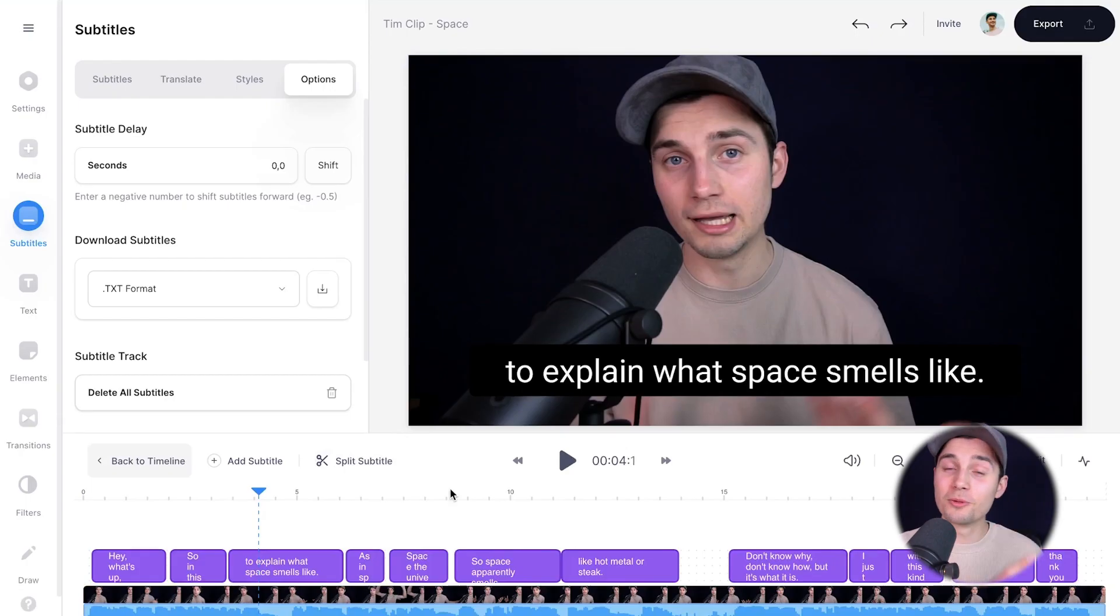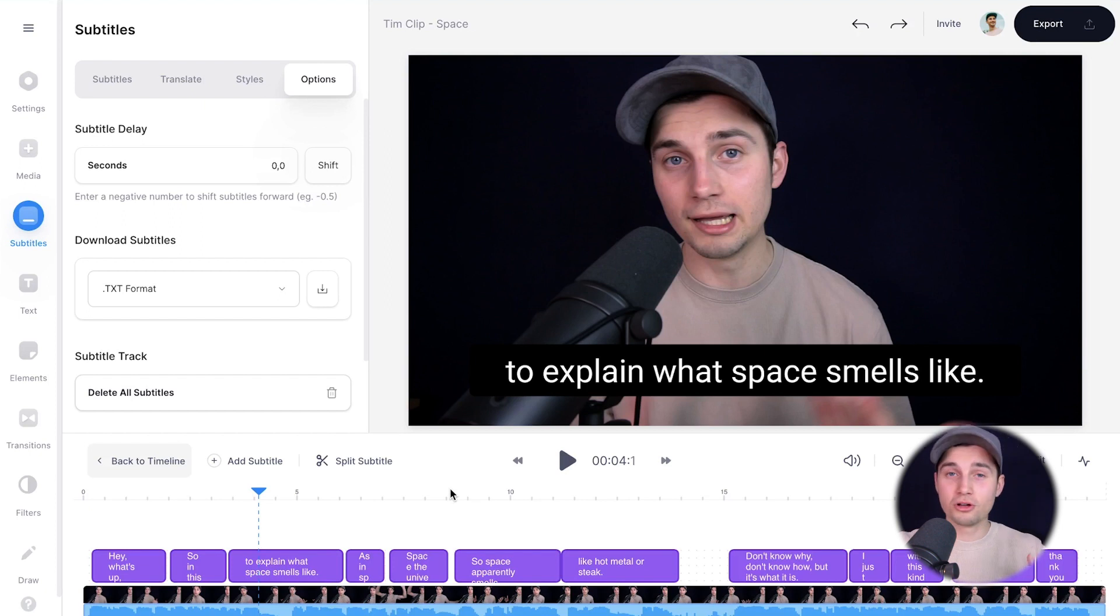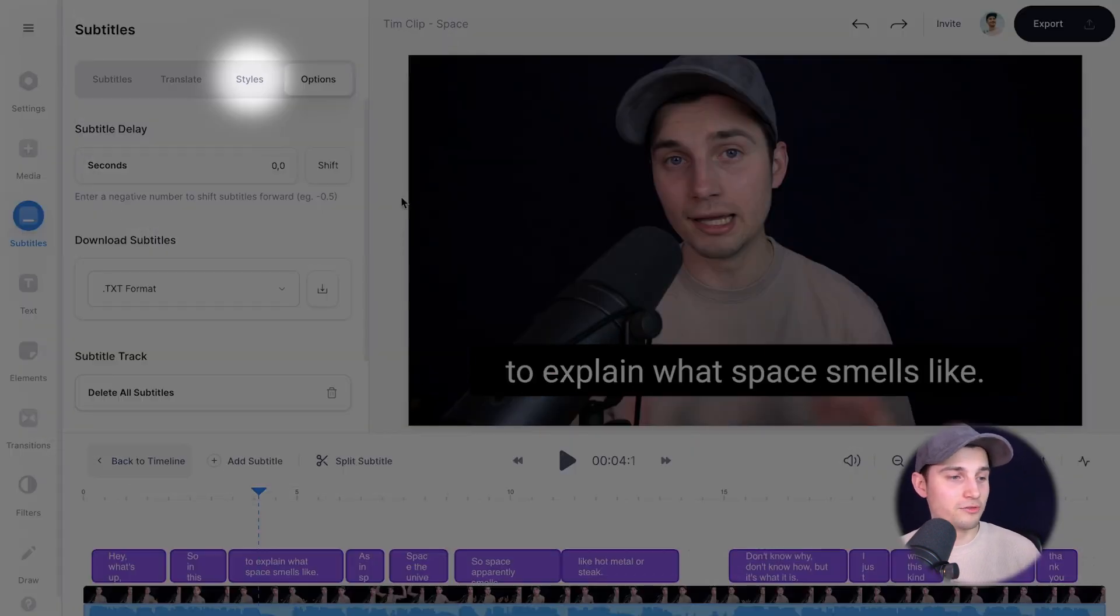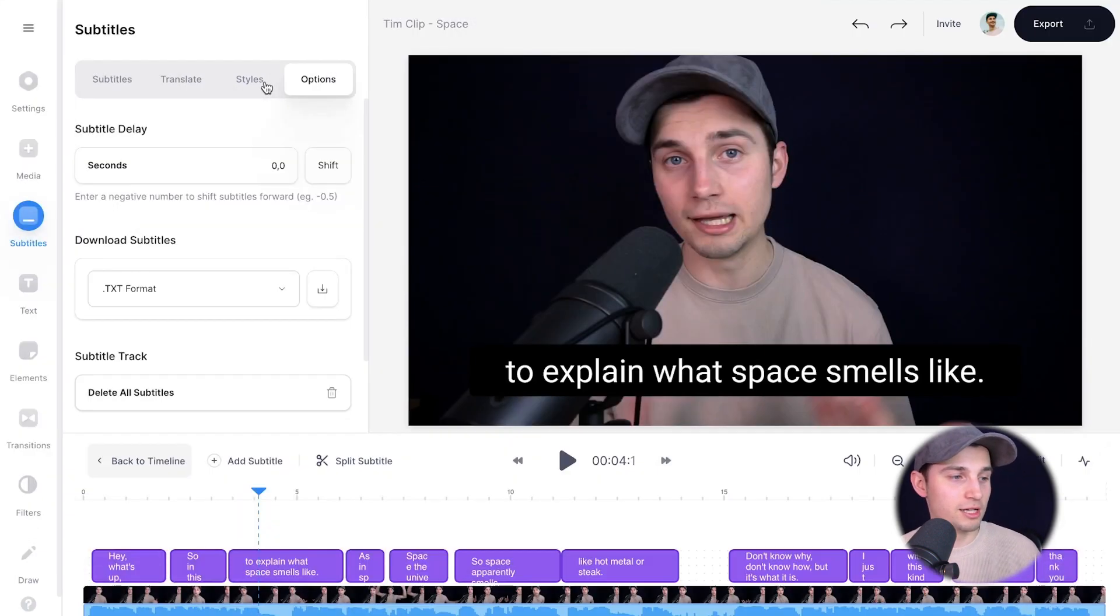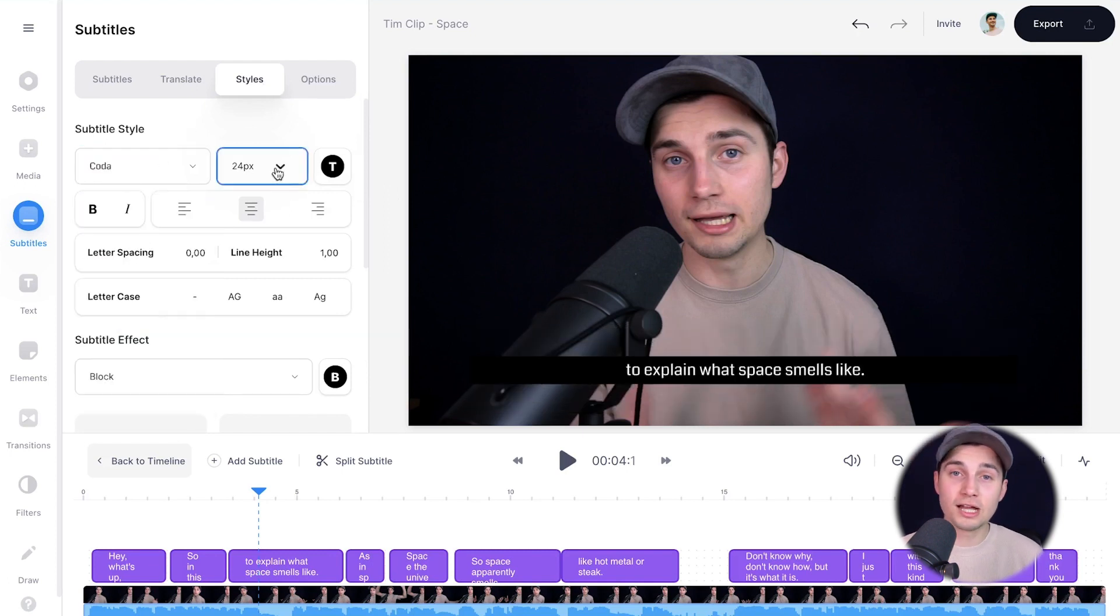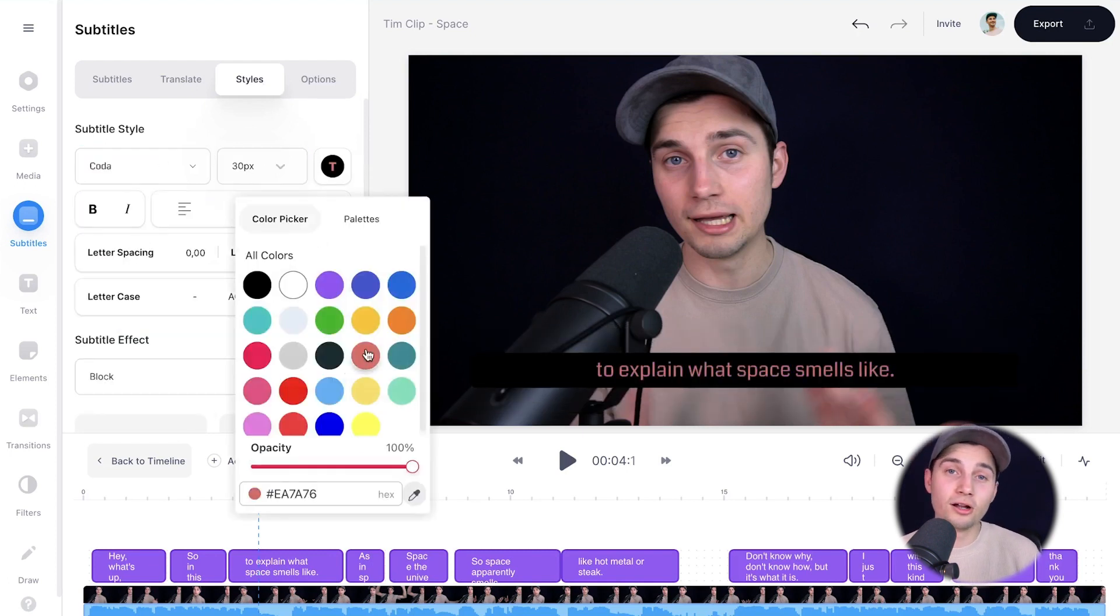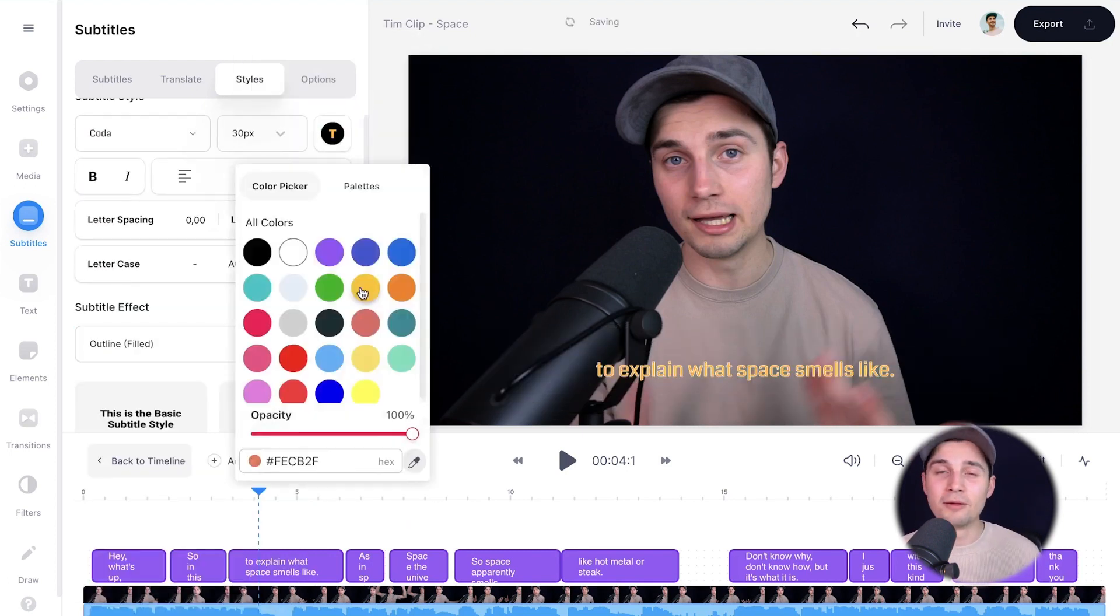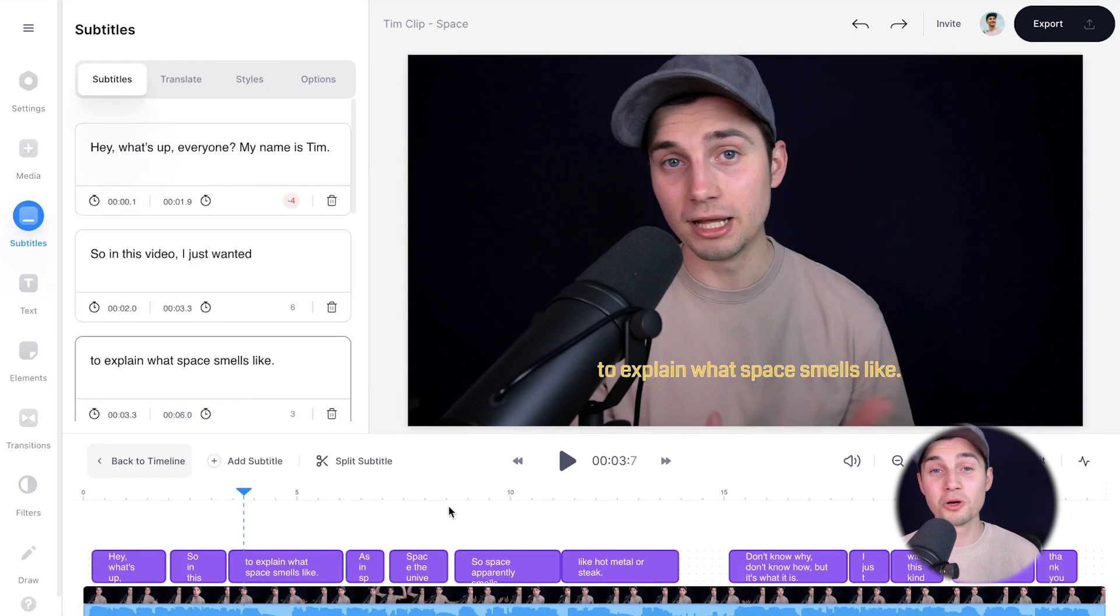Now let's say you want to burn the subtitles into the video. You can also customize the design of the subtitles. For instance, if you head over to styles in a subtitle menu, you can change the font, the font size, the color, the background color, the spacing and much more.